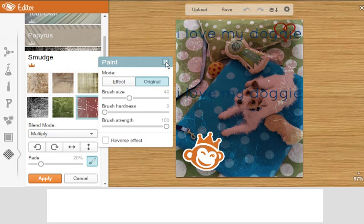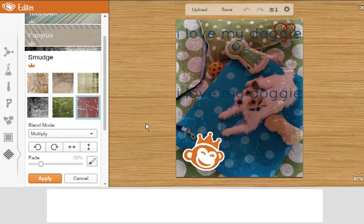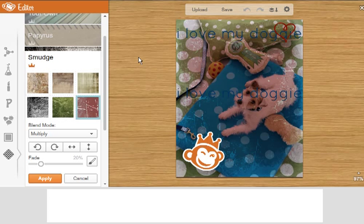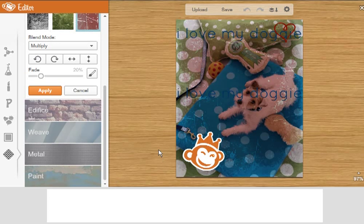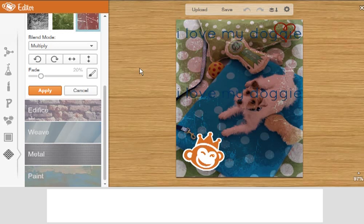So that is a really fast, down and dirty introduction to PicMonkey. I promise you, anybody can use this tool. Just give yourself a little time. And I have a feeling you're going to be sending me emails telling me that you just spent anywhere between four to 12 hours on PicMonkey because you were having so much fun. So good luck and have fun. Thank you.